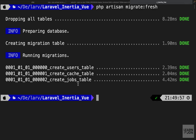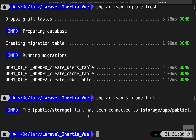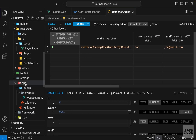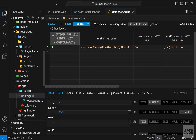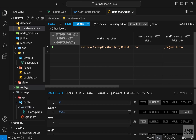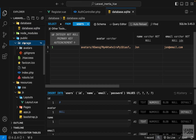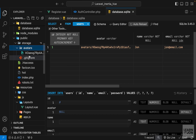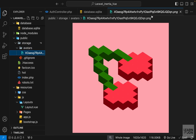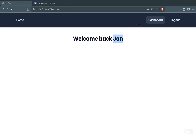Now we want to make these images publicly accessible. We can do that using another Artisan command: php artisan storage:link. This creates a symbolic link of our storage folder inside the public folder, so we now have public/storage/avatars and then the image name. Now let's show the user's image next to the dashboard.